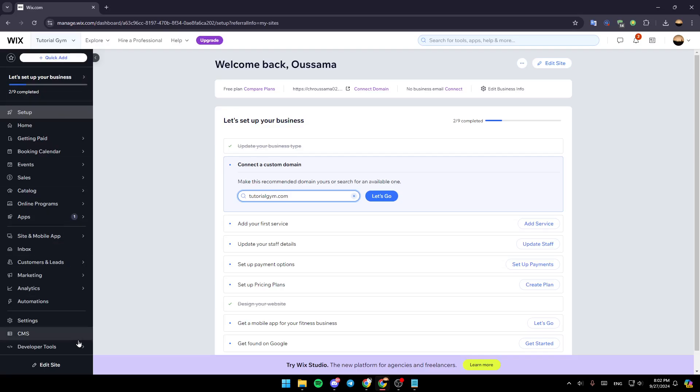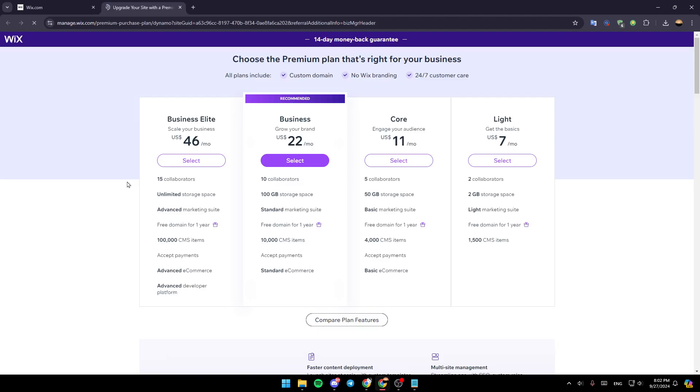And now here in the dashboard, you're going to find all these sections. And right here in the top, you're going to find the option to upgrade. So click on upgrade and then you're going to be redirected to this page right here.